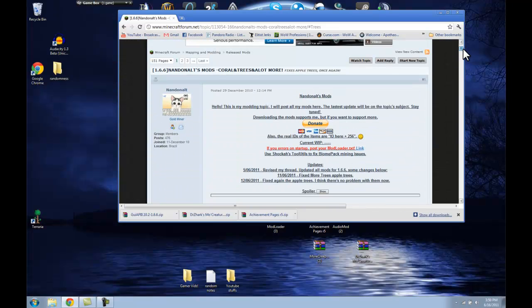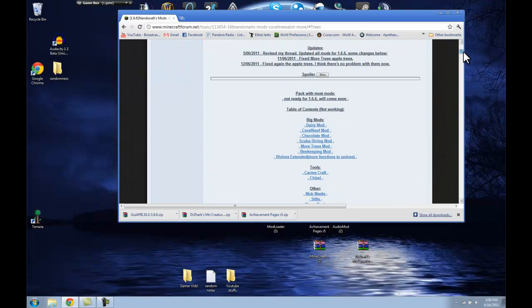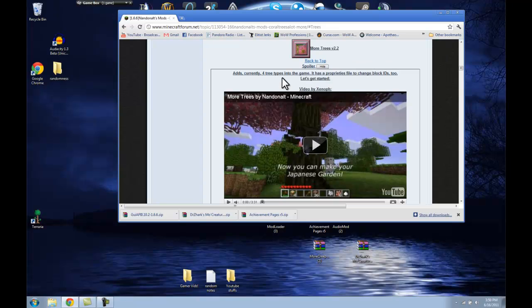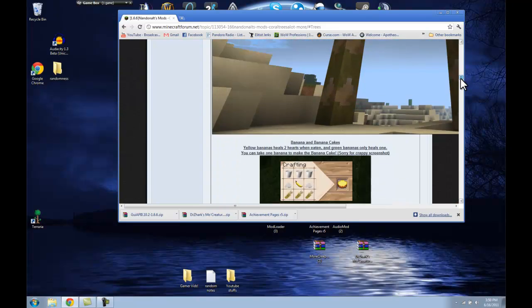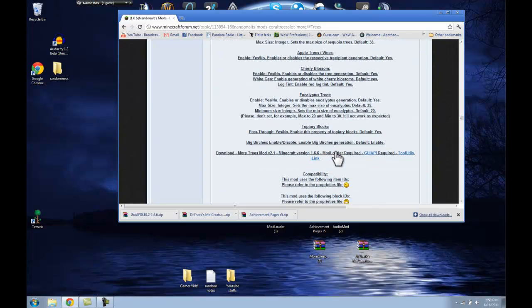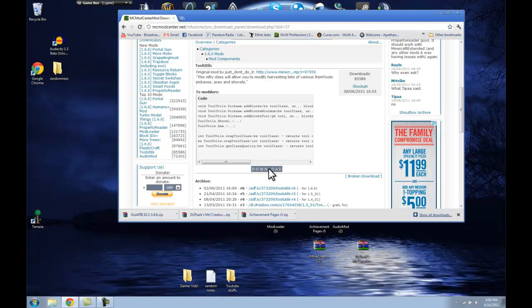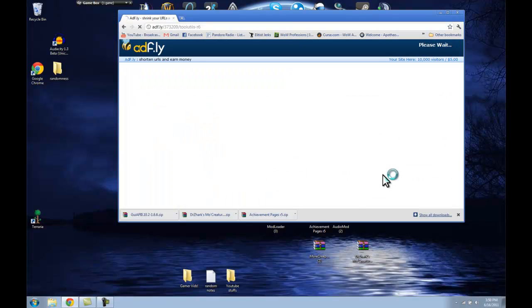Now, More Trees — this is on this page, and I'll link all of these, the links down in the description bar for you guys just to click to right away. You'll come to this right here — the More Trees mod. You just gotta scroll down through all of these, all the way to the bottom. And right here — it says you need Mod Loader, GUI API, which we have both of those already. And this one right here — Tool Utils. We will download that right now. You just gotta scroll down and hit download.